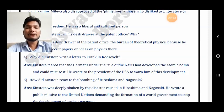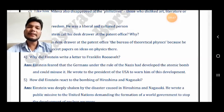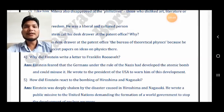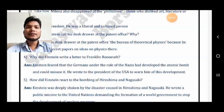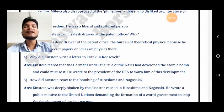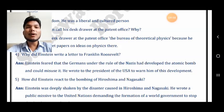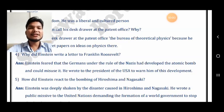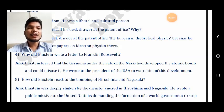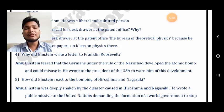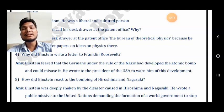Next question: why did Einstein write a letter to Franklin Roosevelt? Einstein feared that Germans under the rule of the Nazis had developed an atomic bomb and could misuse it. He wrote to the president of the USA to warn him of this development. Roosevelt was the president of America at that time — around the year 1945.